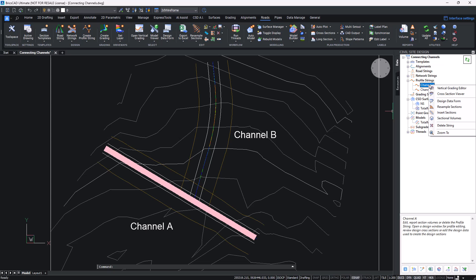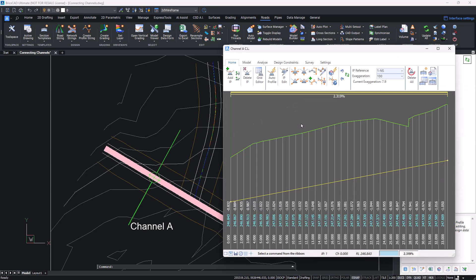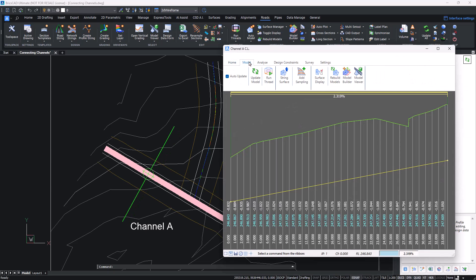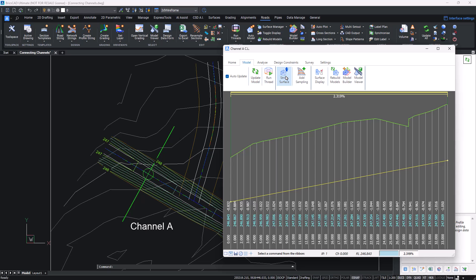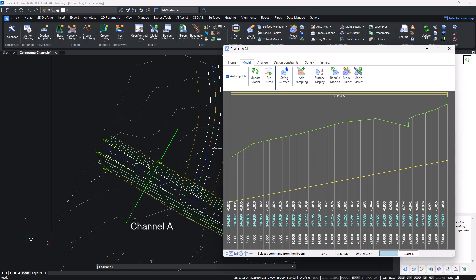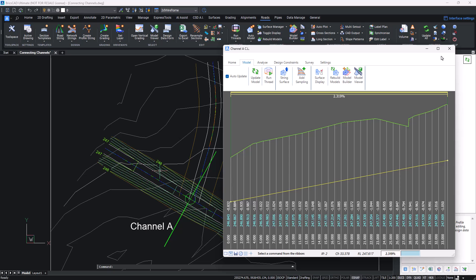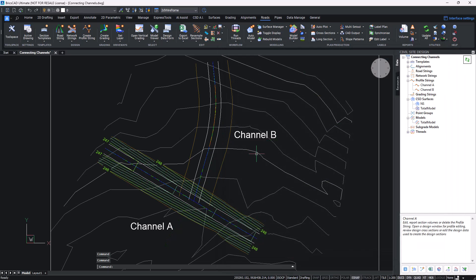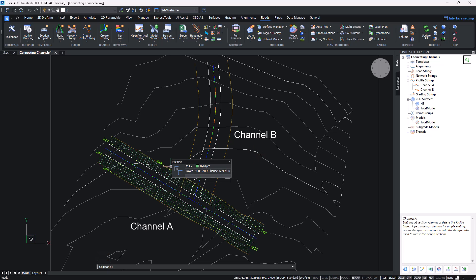If you head to the vertical grading editor, I'm going to be going through toolspace here and head to the model tab. You can click on string surface, and when you click on string surface a dynamic string surface is created of your profile string. You can actually use this for road strings, network strings, and you can create string surfaces of any string within the project.